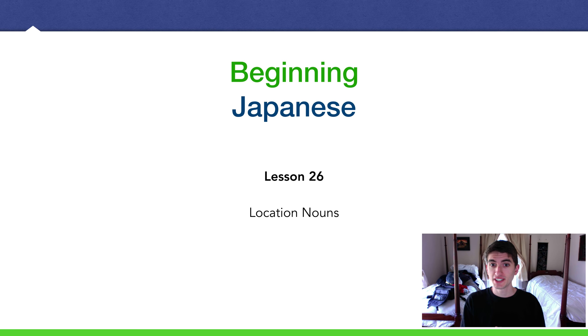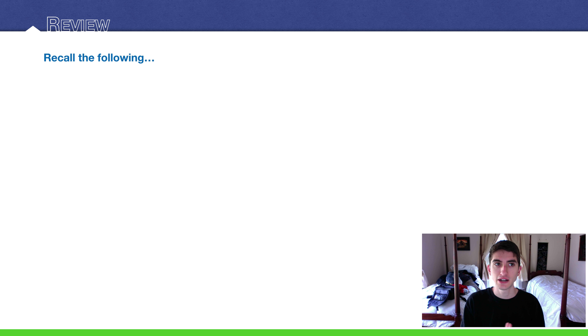Hello, Amejin here. Today we are doing lesson 26, location nouns.